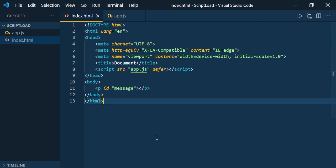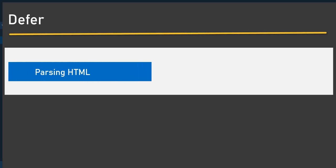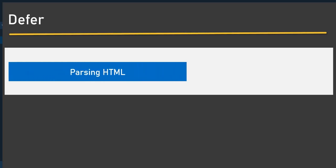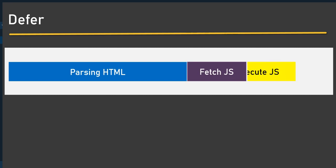What defer does is: whenever you mention defer, it will wait until the entire HTML is parsed. Once the HTML is parsed and ready, only then will the fetching and execution of the JavaScript take place. That's why defer is very useful whenever you want to load scripts after the HTML is parsed.